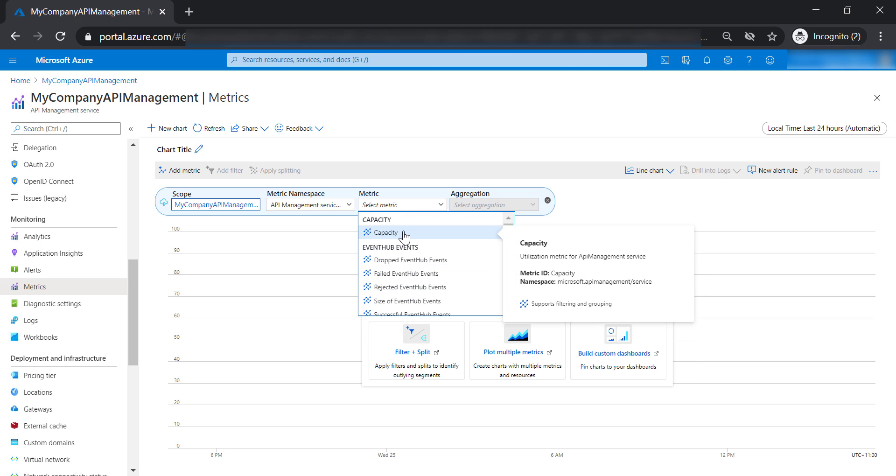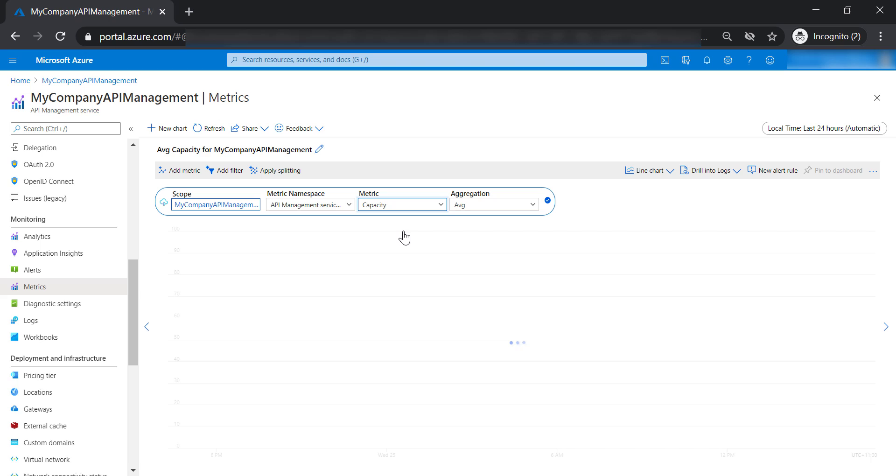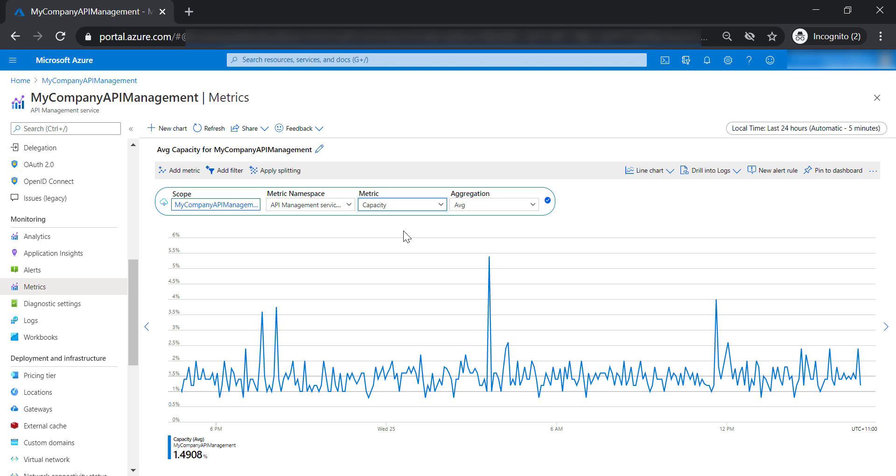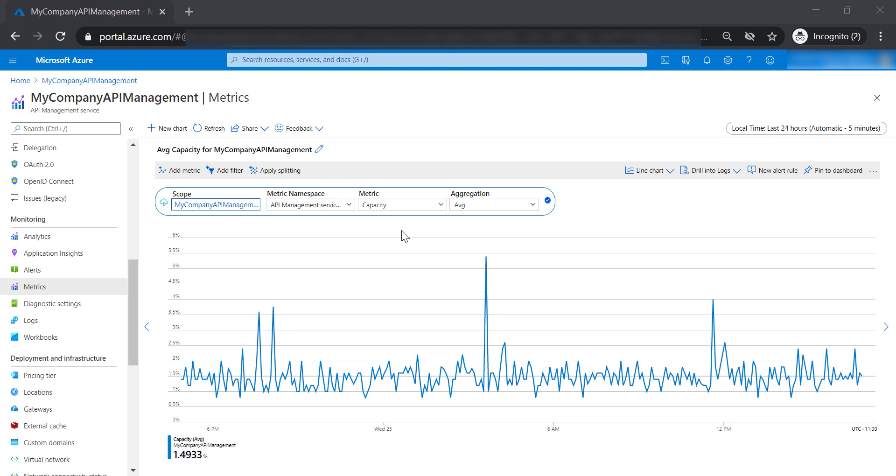So let's start with the Capacity Metric. Capacity Metric helps you determine whether you need to upgrade or downgrade the tier of your API management. For example, you might be on a high tier API management instance, but in reality, you are receiving a little number of requests every second. In this case, it will make more sense if you downgrade the tier of your API management to make it more cost effective.